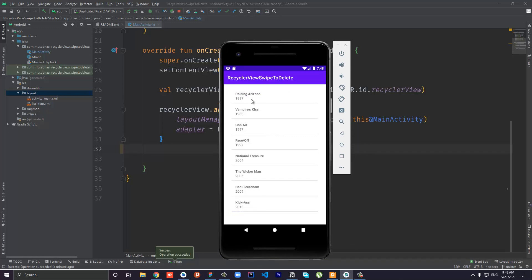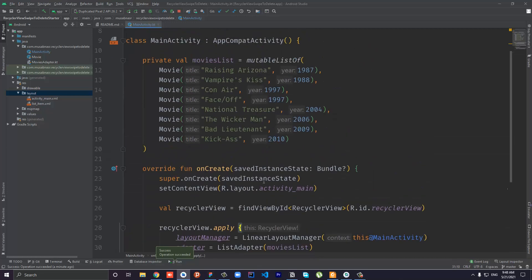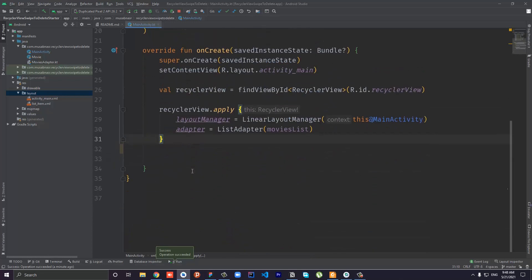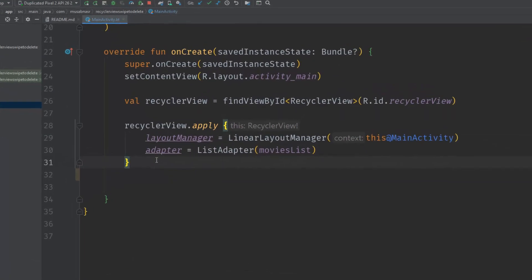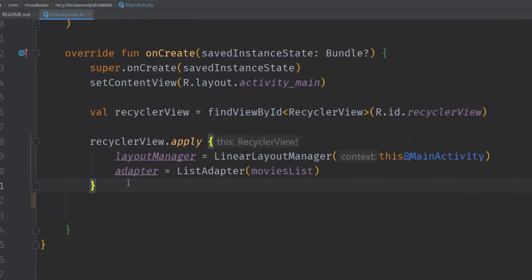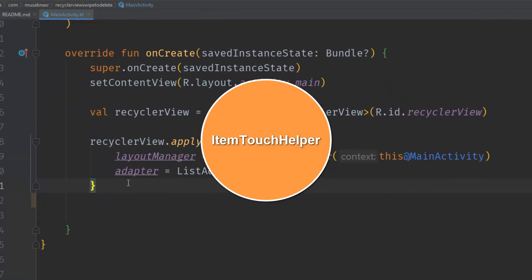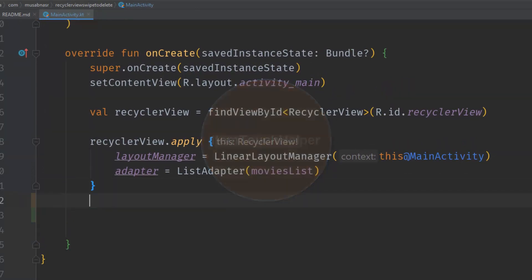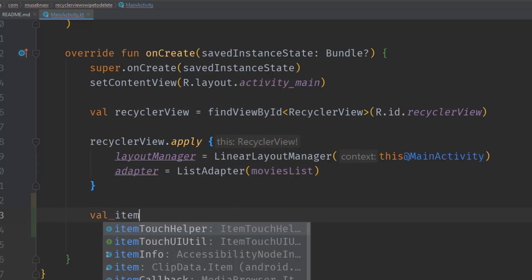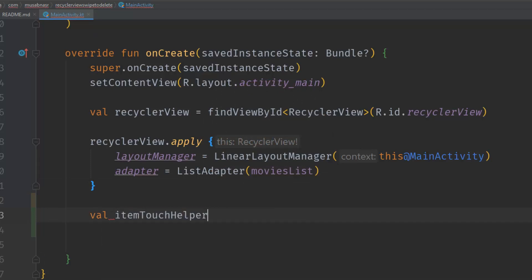It just displays a list of movies. So how to enable drag and drop functionality inside the RecyclerView? You use what is called an ItemTouchHelper.Callback. To create it we will create the ItemTouchHelper.